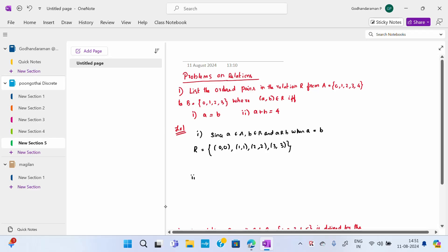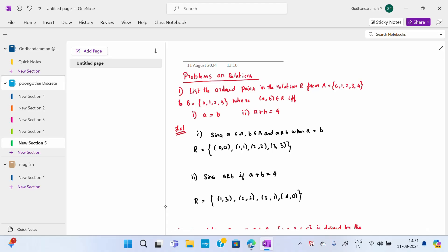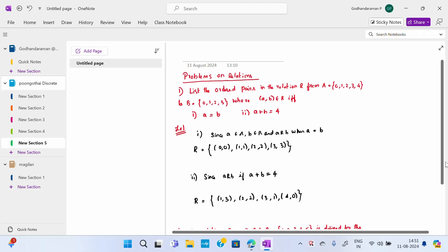For the second case, A plus B equals 4. It has to satisfy A R B if A plus B equals 4 — when we add, you have to get 4. So the ordered pairs where the sum is 4 are: (1,3), (2,2), (3,1), (4,0). That's our first problem completed.